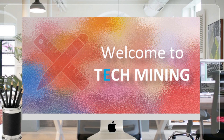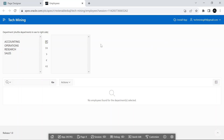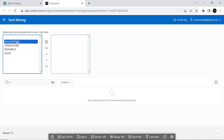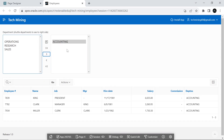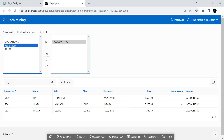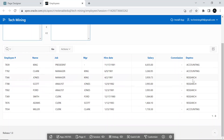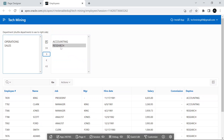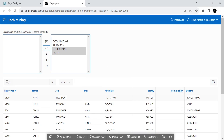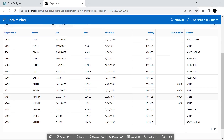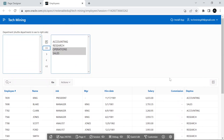A very warm welcome to Tech Mining. This tutorial demonstrates how custom filters can be added to reports very easily with dynamic actions. When one or more department records are selected via the Shuttle item, the report is refreshed via Ajax to show the newly scoped employees. This page contains one dynamic action called Filter Refresh, which refreshes the report after a different department has been selected, making use of the Refresh action.